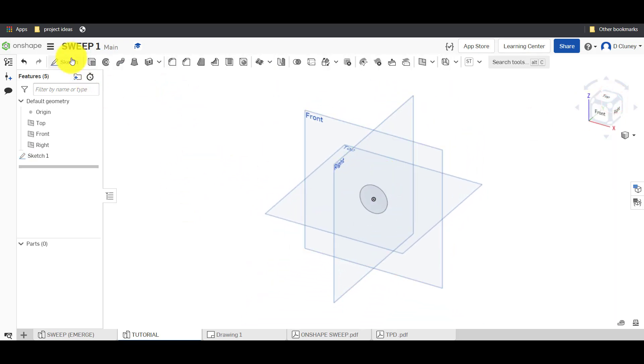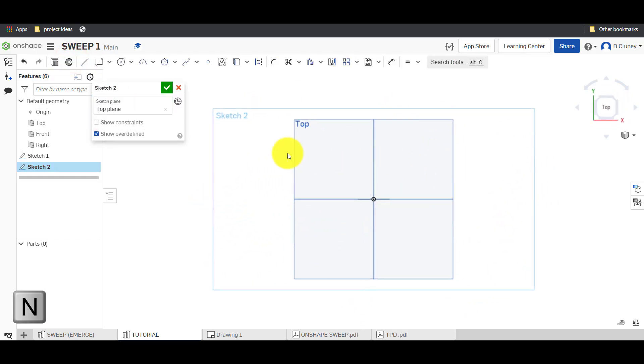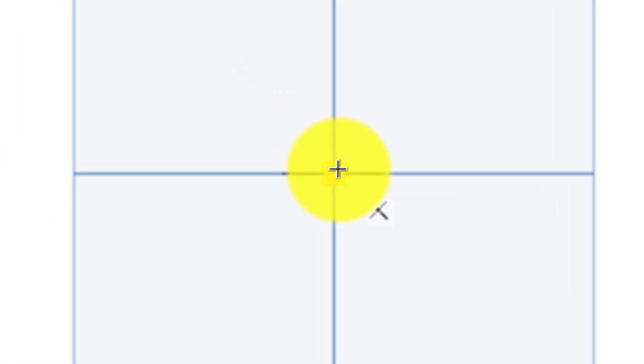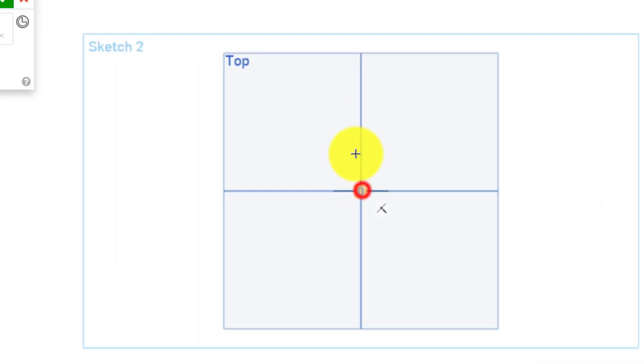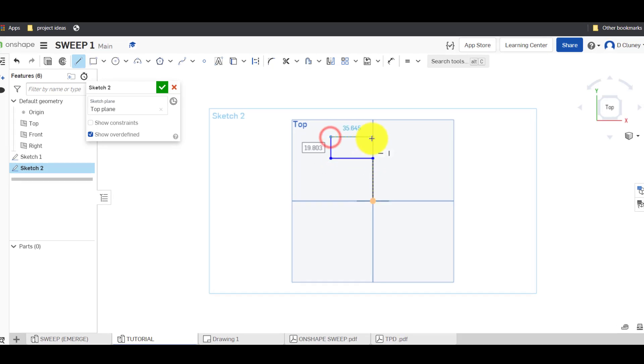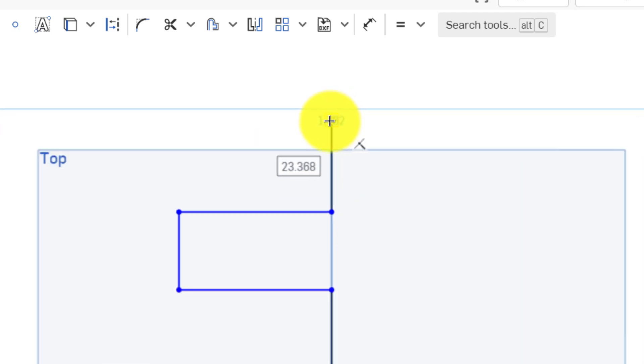We're going to go up to sketch and click on the top so now we're going to create a path and the path is going to start from that origin so therefore it's intersecting that profile that circle and I'm going to draw a line up like this.